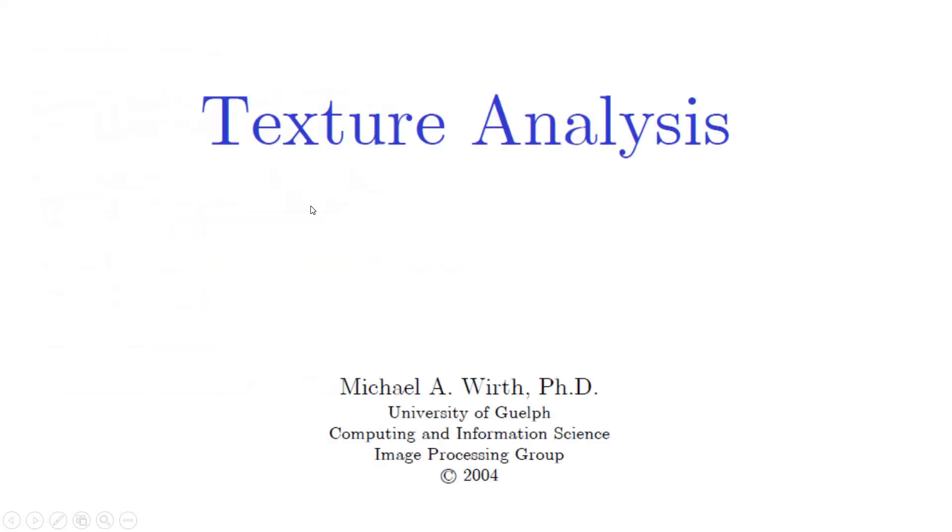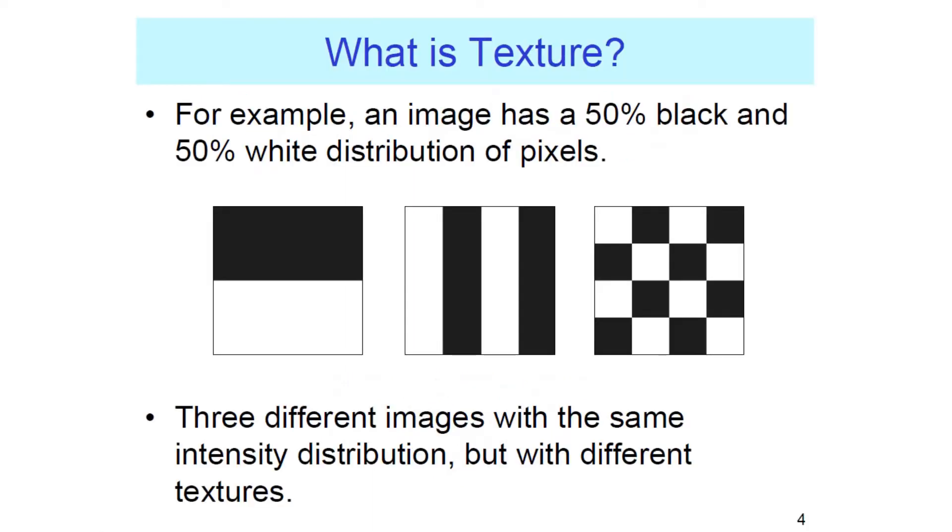What I'm going to tell you now is based on a nice little web publication called Texture Analysis by Michael Wirth. Find it on the web. It's awesome, really straightforward and helpful. So in this web document, the first thing they say is what is texture, right?